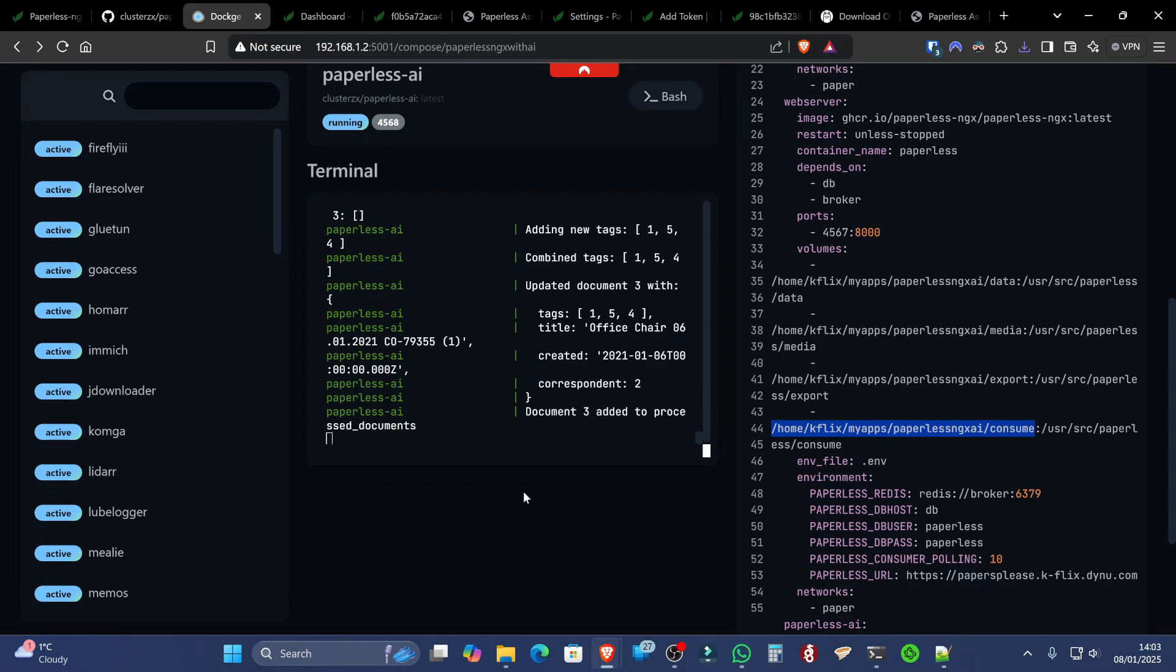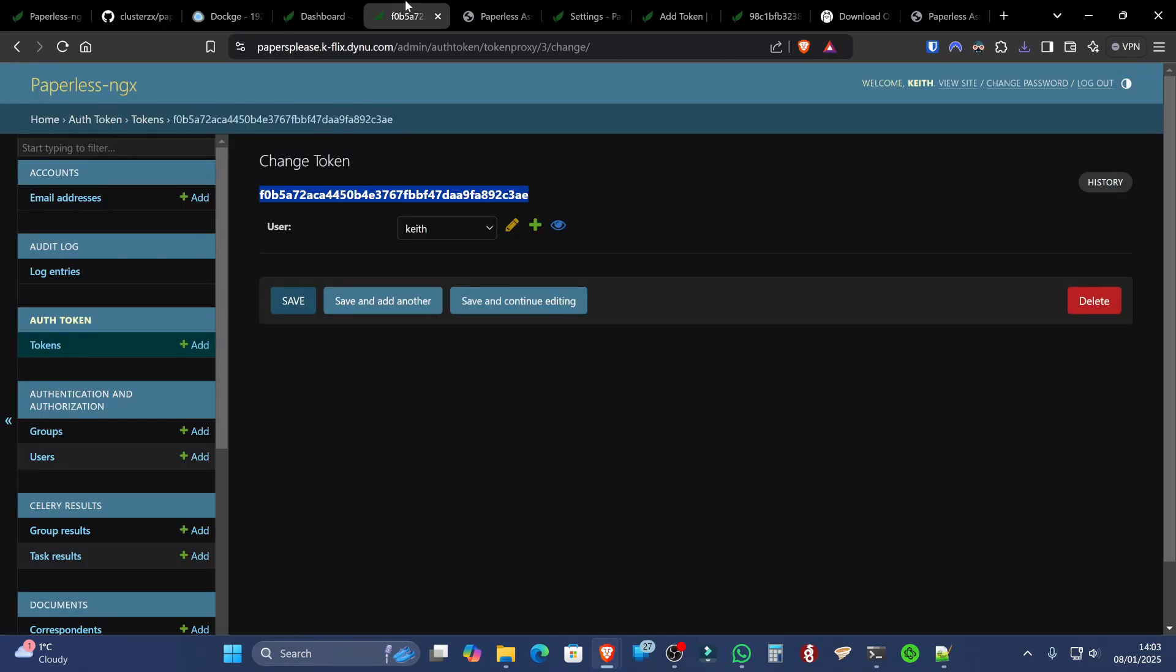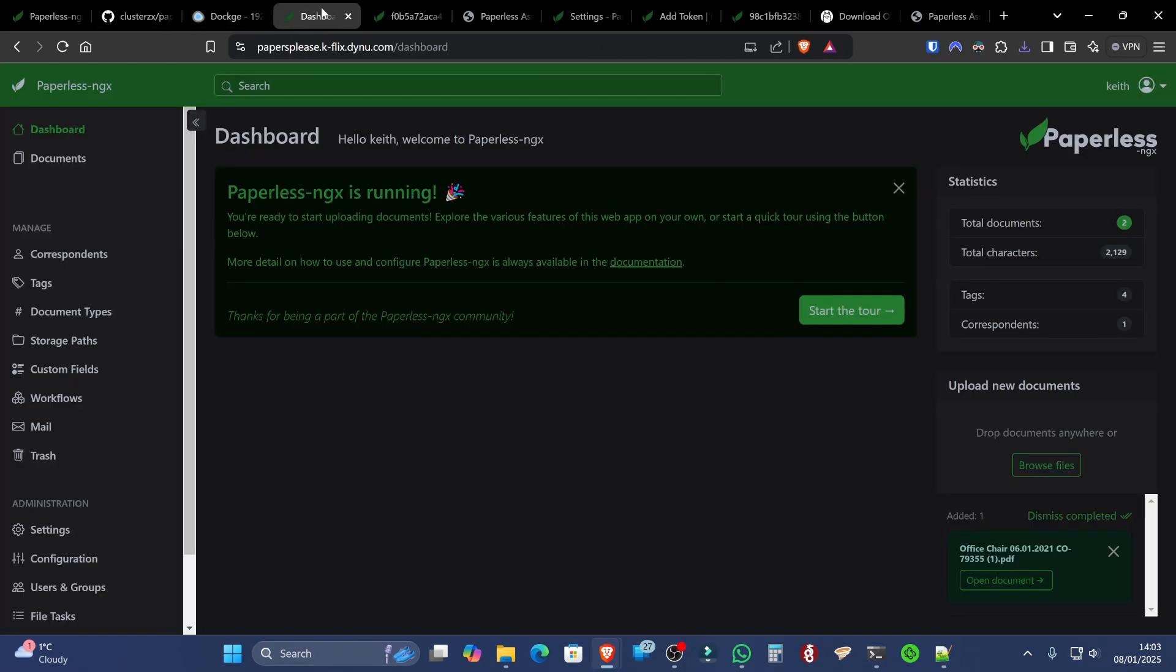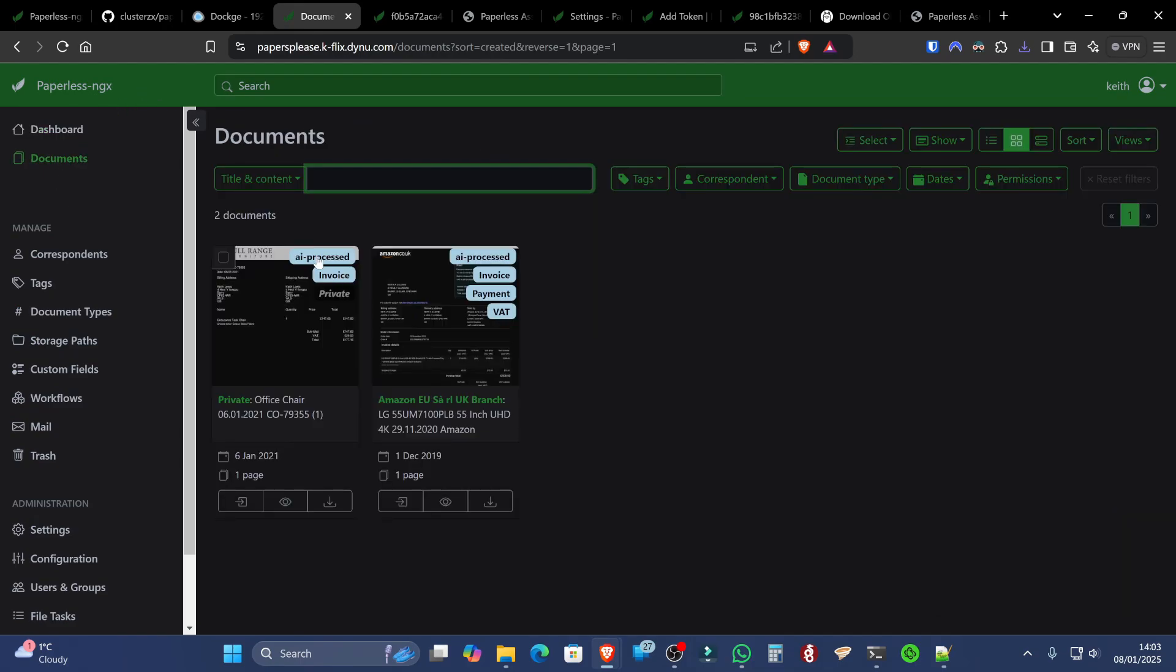So it just needed a few seconds to start. I was a bit hasty in uploading those documents. But yeah, so that's basically how you get Paperless NGX paired up with OLAMA.